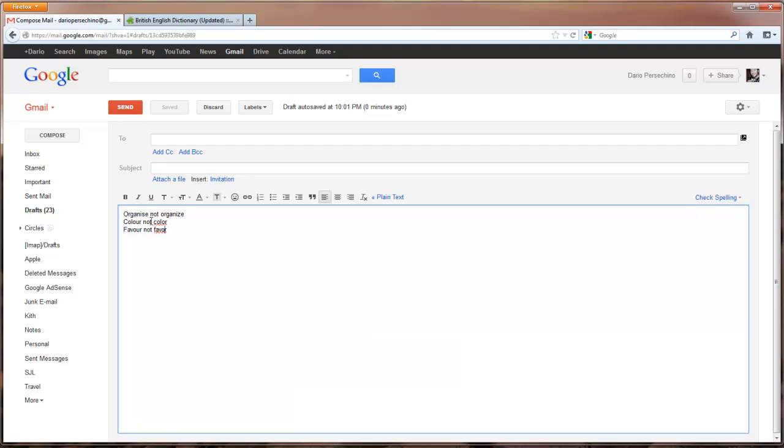It then corrects the spelling. Organise does turn up in both dictionaries or at least in the British dictionary as apparently being correct spelt with a Z and that seems to be consistent with other browsers.